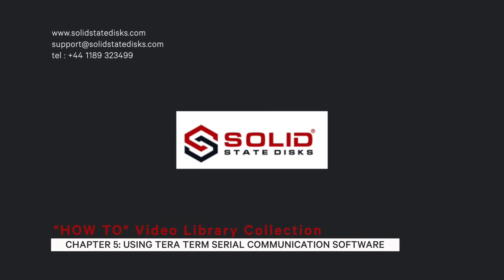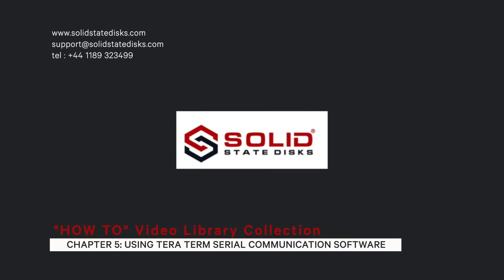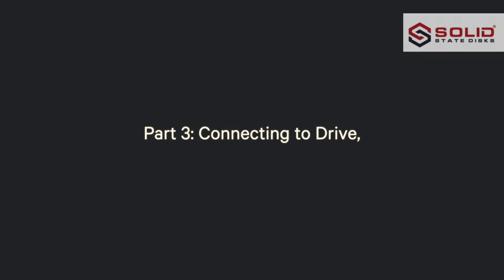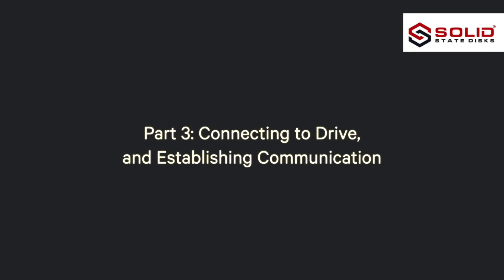Welcome to Solid State Discs Video Library Collection. Chapter 5, Using TerraTerm Serial Communication Software. Part 3, Connecting to Drive and Establishing Communication.